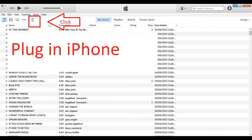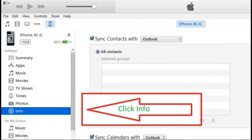After plugging in your iPhone, the icon at the top left hand corner of the screen in the shape of the iPhone will illuminate. Click on it. Now in the column on the far left hand side, under the Summary category, below in the blue highlight there, click on the word Info.